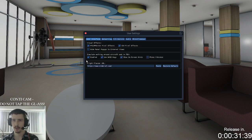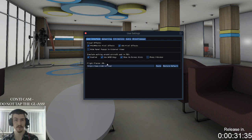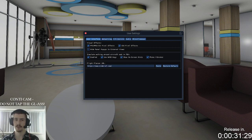In here you can select what flight planner you use — I just put Simbrief in there. There's some other stuff here as well, and you can turn your phone to silent mode too.